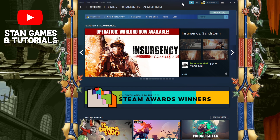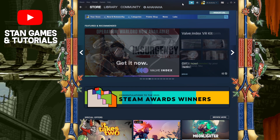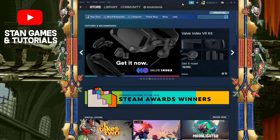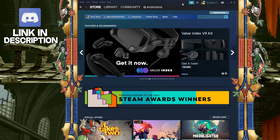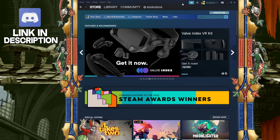Alright, hey guys, welcome back to another Steam tutorial. Today we're going to be talking about how to enable the Steam Cloud.